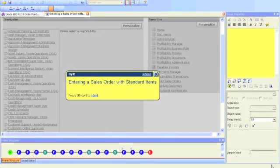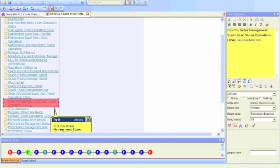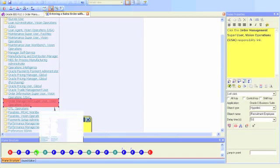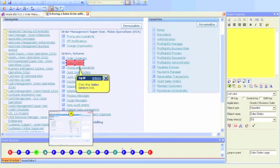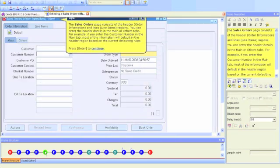Once you're happy that the process has been successfully captured, the UPK Developer window will open, giving you the opportunity to edit and add detail to your process. Each individual action will be represented as a separate slide, with all slides being visible down at the bottom of the developer window.